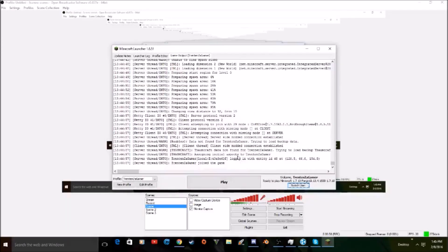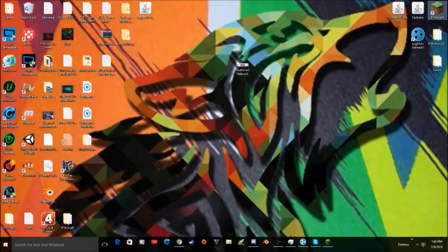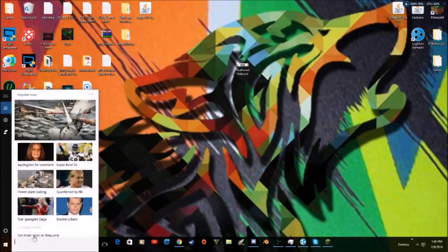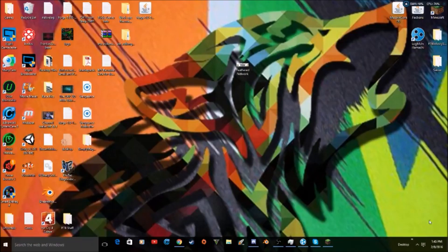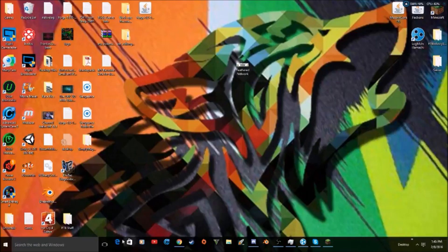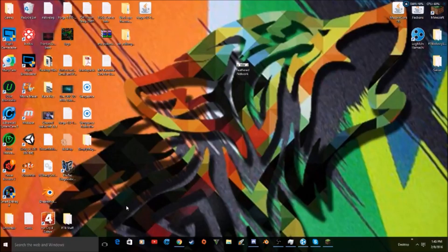So what you guys are going to have to do first is, for Windows 10, you guys can go down here and search it. Windows 8, you guys can go over here or click down here and search it. For Windows 7, you guys can click your start button plus R at the same time.